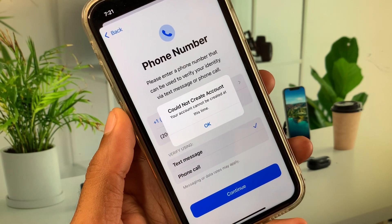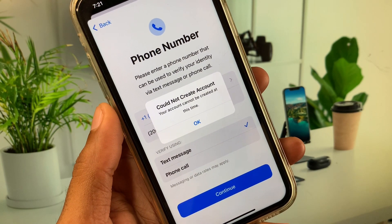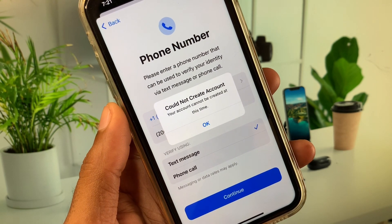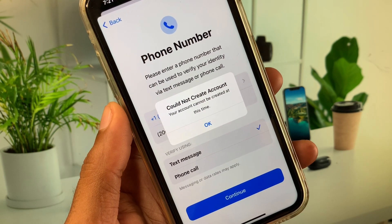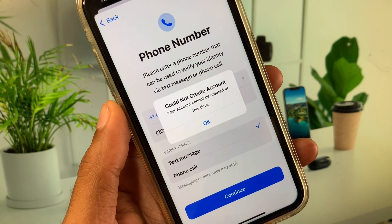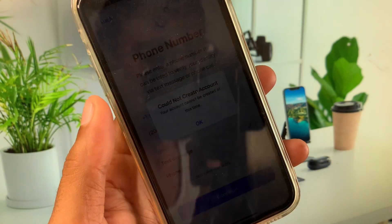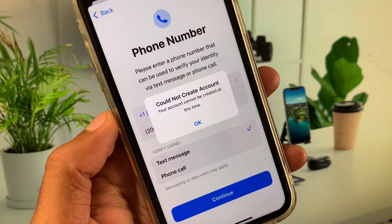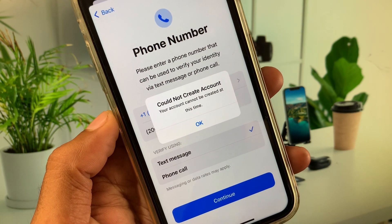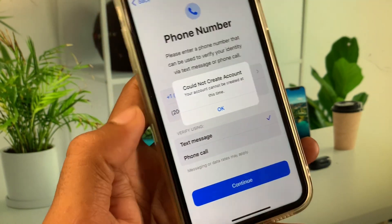Hi everyone, and welcome back to my YouTube channel. In this video I'll help you fix the 'Could not create account — your account cannot be created at this time' Apple ID problem. When you try to create a new Apple ID on your iPhone and you are facing this issue again and again, I'll help you fix this problem and create your Apple ID without this error.